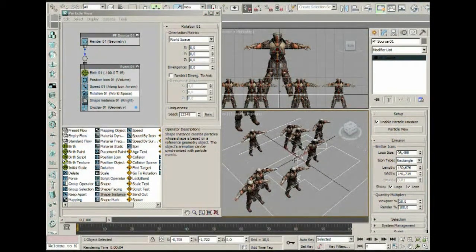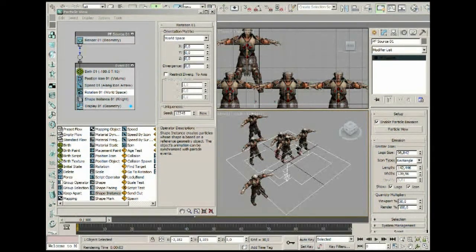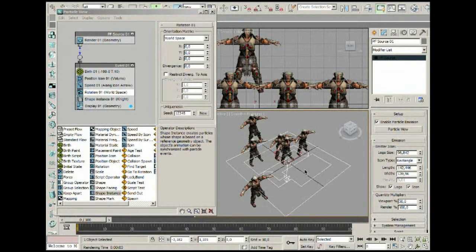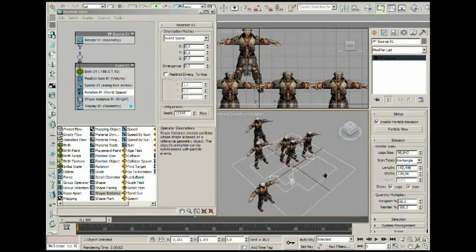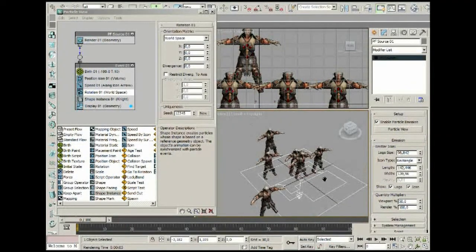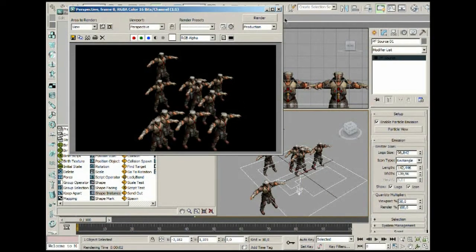Now we've got the knights in the proper position. I'm sorry for that little skip — my computer crashed, and I've rebuilt the scene, which is basically identical to what we had in the previous six minutes. What we've got now is our army, and when we render this out we can see the army already kind of formed — that's what we want.